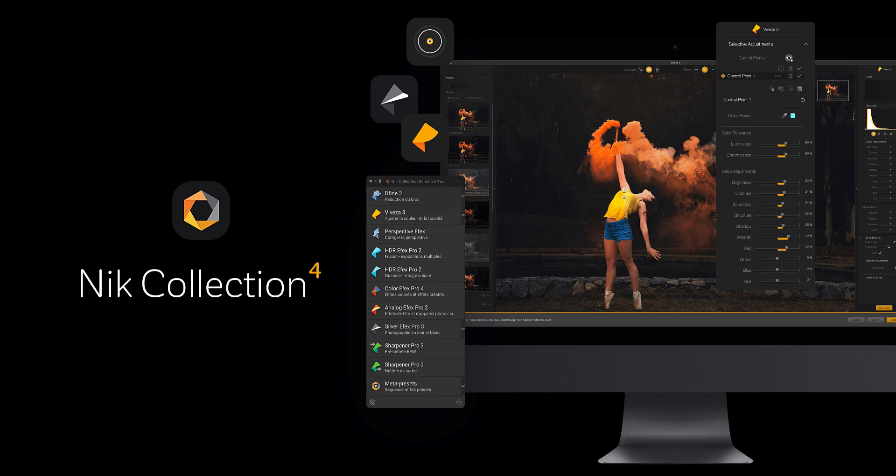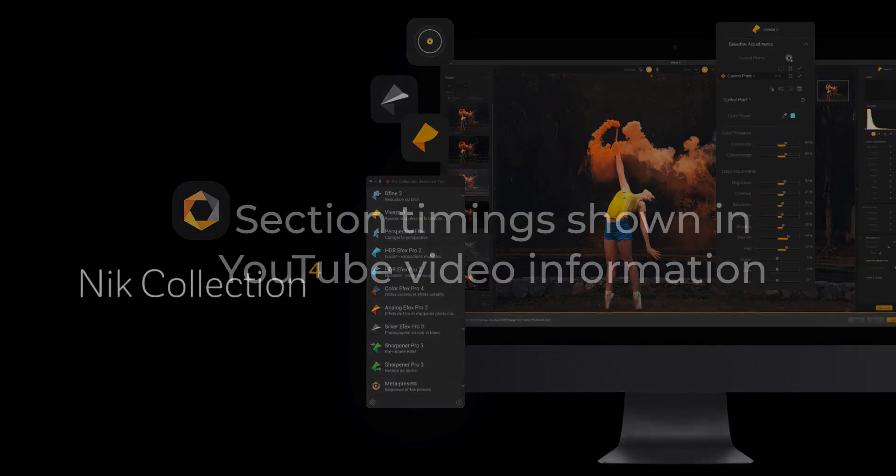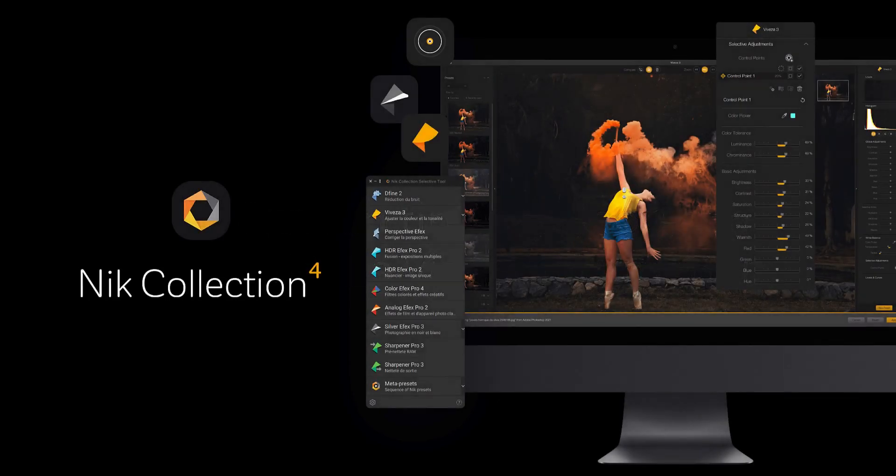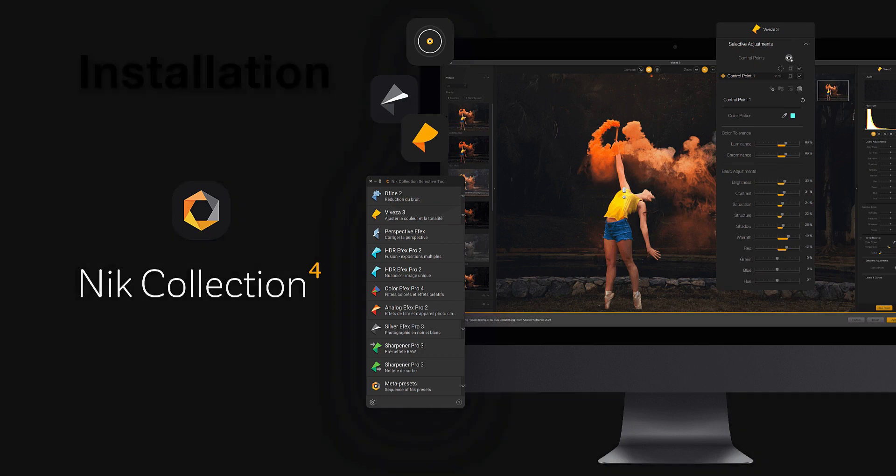I would like to thank DxO for making a pre-launch beta version available so I could make this video. In the video I'll be walking you through the changes in this release and because it's quite long I've broken it down into sections. I'll include the section timings in the YouTube video information. I would encourage you to watch the entire video as there are some significant changes shared by plugins. I suspect what I'm going to show you offers more than a hint of the Nik Collection's future.